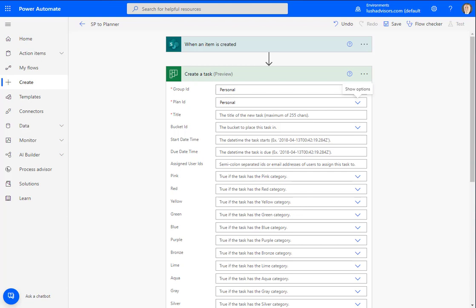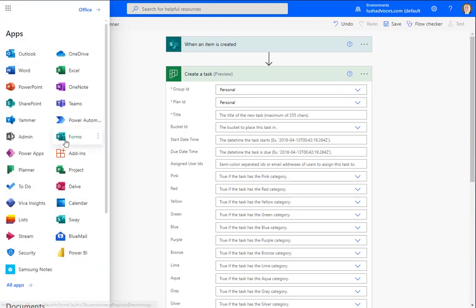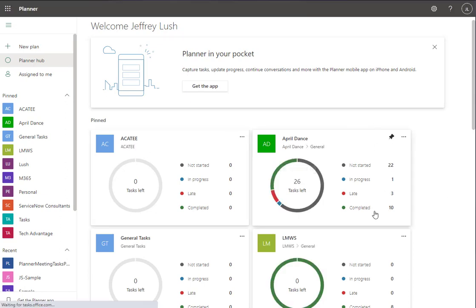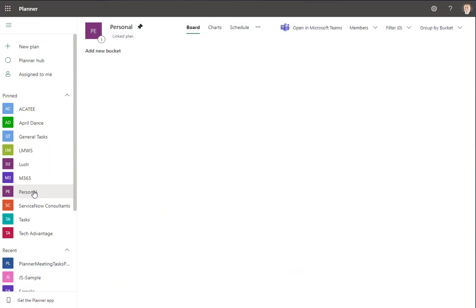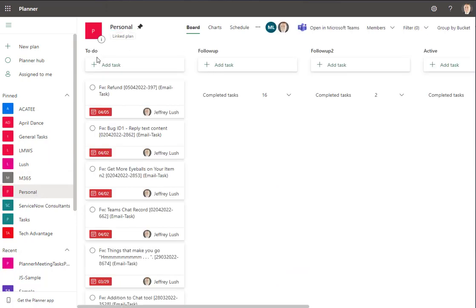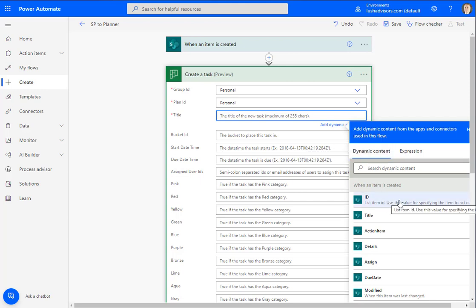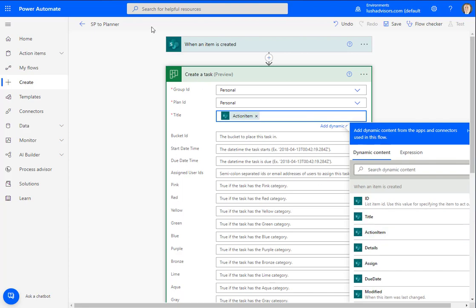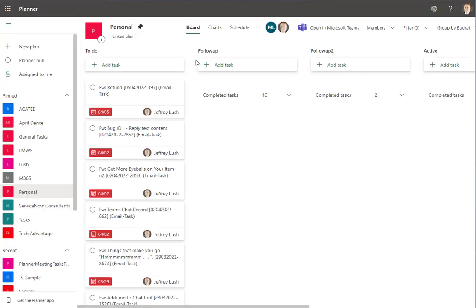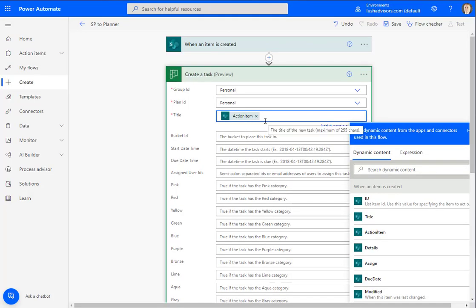In Planner, I'm going to personal — that's the name of the plan — and we're going to use the To Do bucket. Keep that in the back of your head. Now for the title of the task itself, we want to enter the name of the task. Notice we don't want to say title because we're not using that field. Action item is what we want — and that's right here. We want to name it action item.